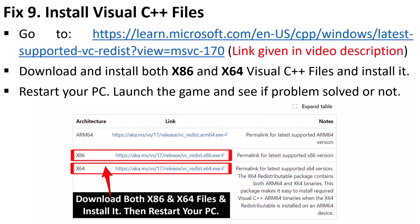The ninth solution is to install Visual C++ files. Go to the Microsoft official website — the link is in the video description. Download and install both the x86 and x64 Visual C++ redistributable files. After installing, restart your PC, launch the game, and check if the problem is solved.